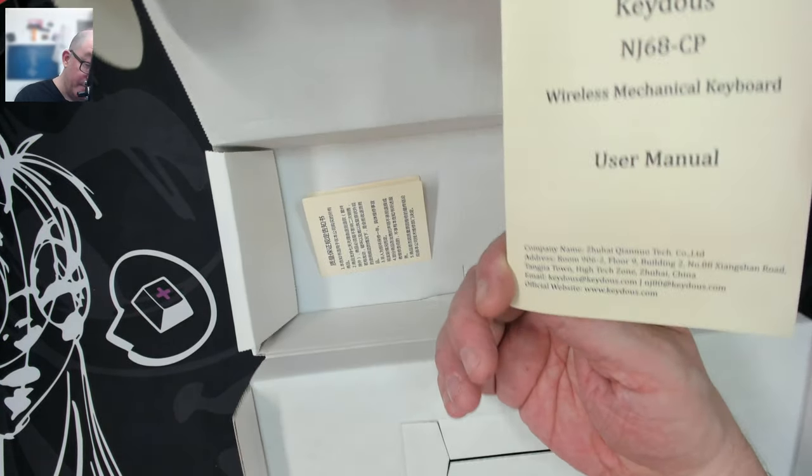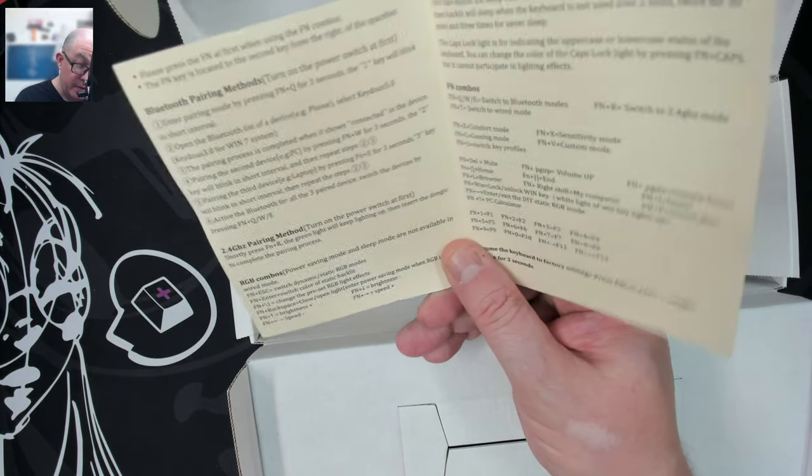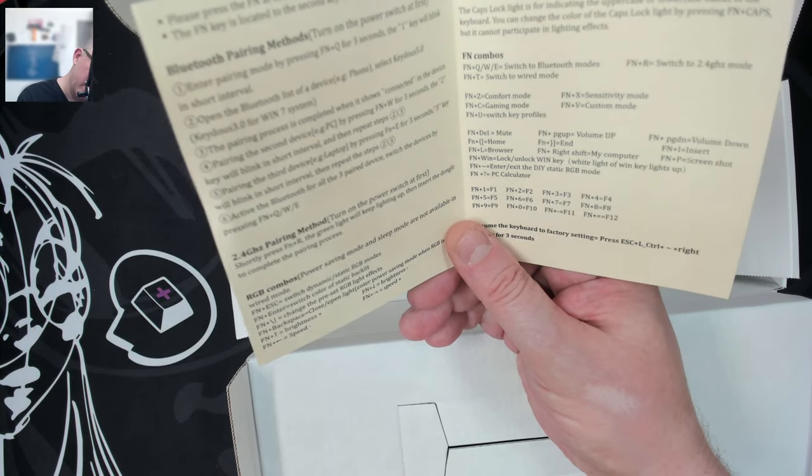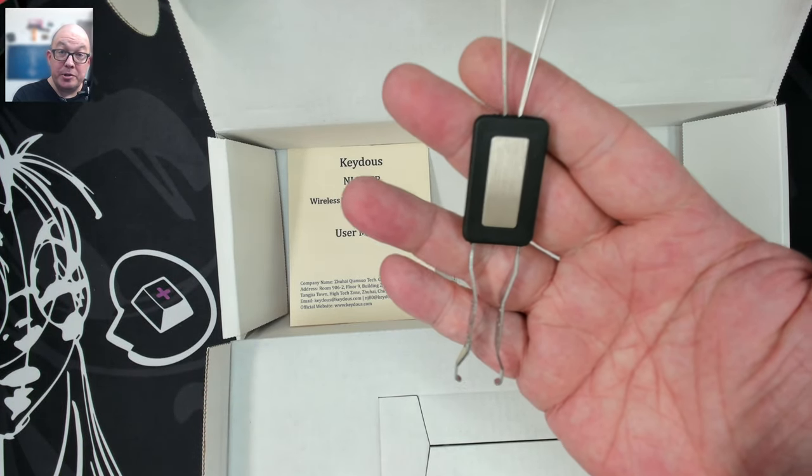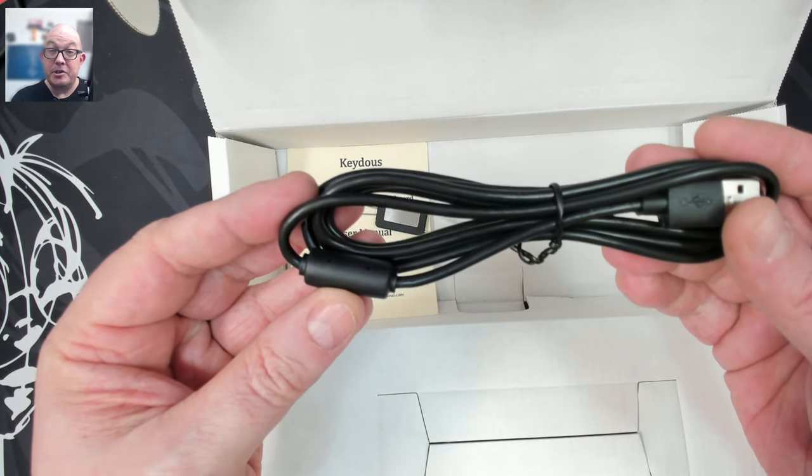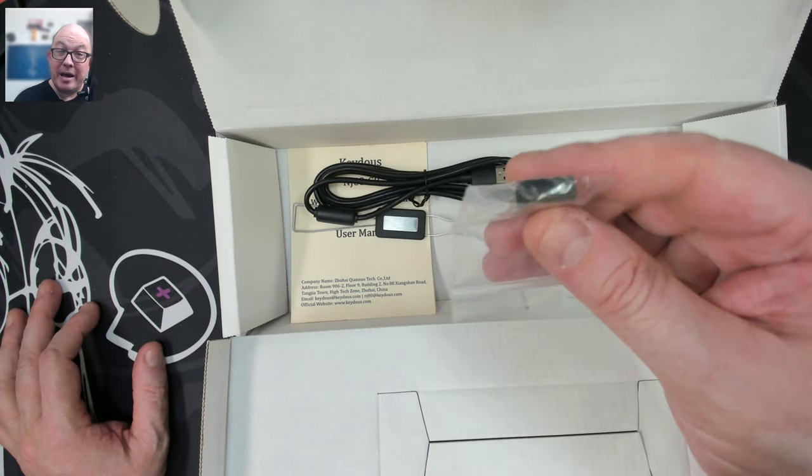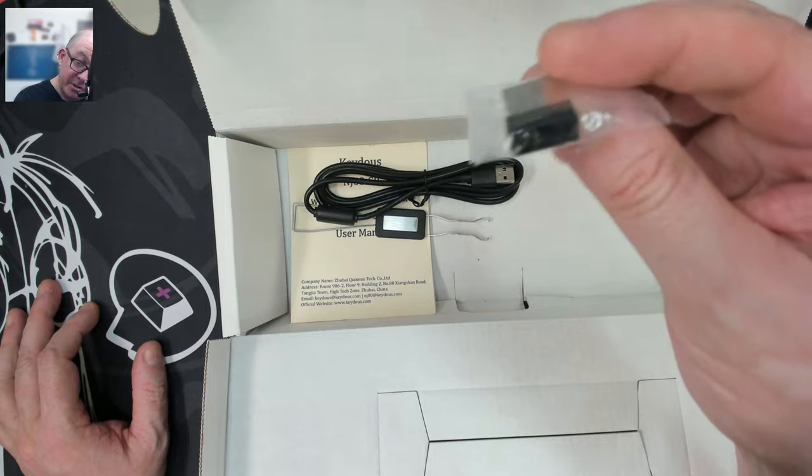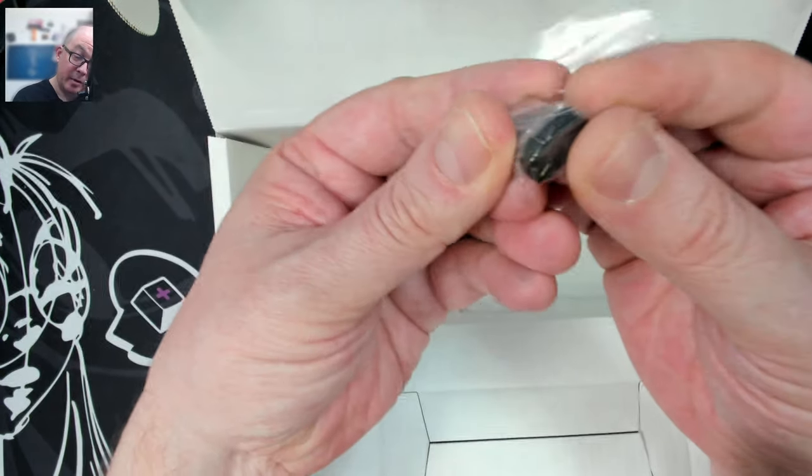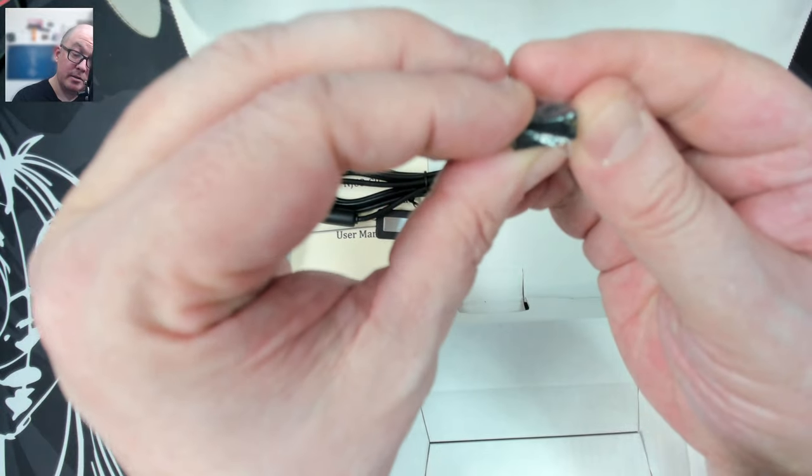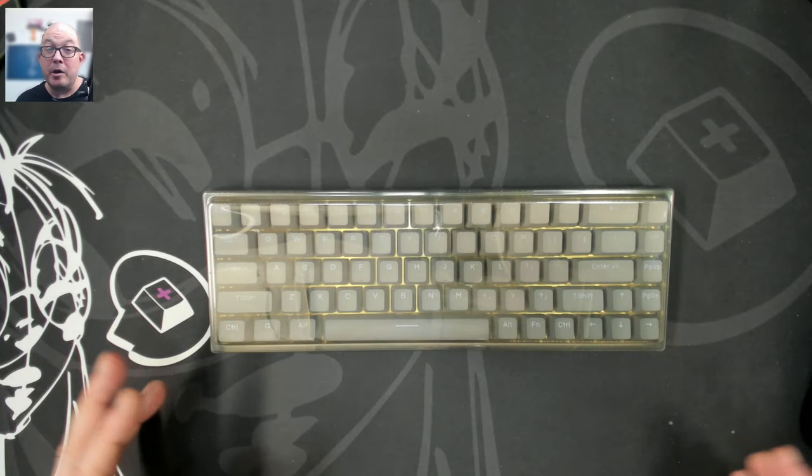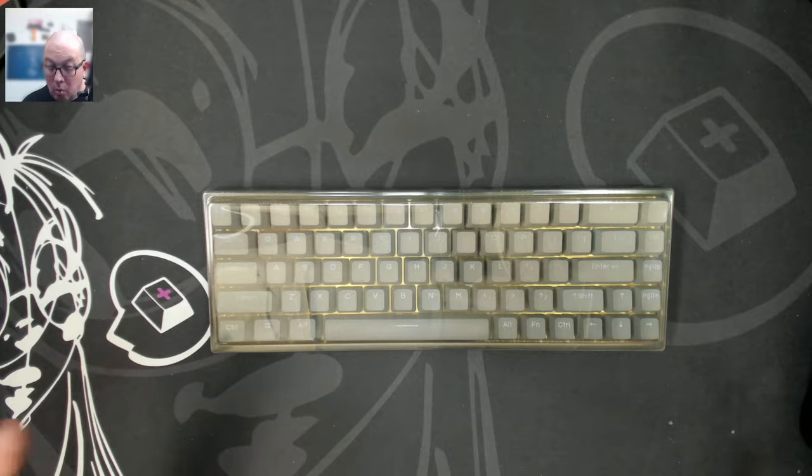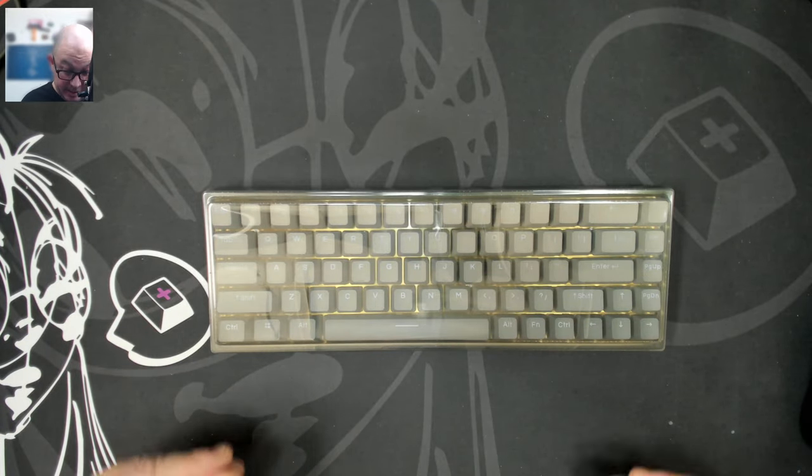We have a basic user manual telling us all the different effects that we have, Bluetooth pairing and RGB controls. We have a standard wire switch and key cap puller. We have a standard rubberized USB-A to USB-C cable. And we have a 2.4 dongle. Unfortunately, it is not labeled Keyduos. I will have to pull out my white marker and make sure to correct that. And here we are with the Keyduos NJ68 CP or Hall effect magnetic keyboard.